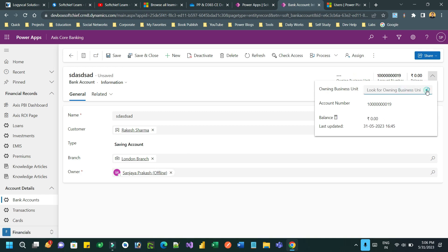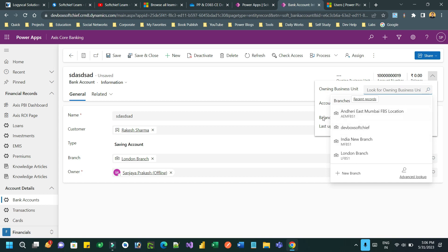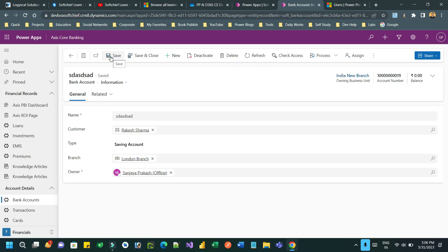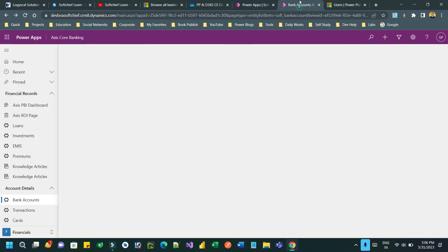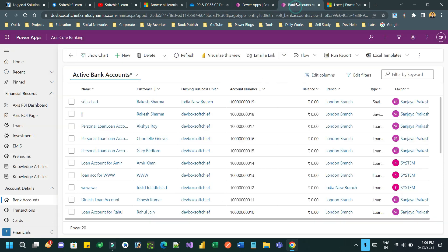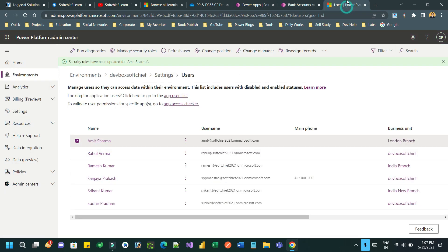In the Owning Business Unit field, you can change the owning business unit — for example, set it to India New Branch — and save it. The user Amit Sharma, when he logs in, can also access bank account records created in UK Branch and London Branch because we have assigned multiple security roles from multiple business units to the same user. I hope you understand how we can assign security roles across business units to a single user who belongs to a single business unit. Thank you everyone.